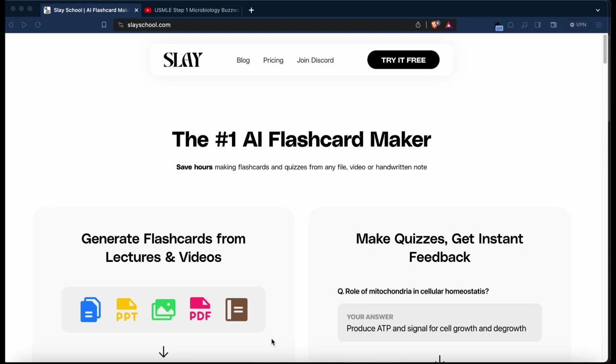Now the app is called Slay School. It's a web app designed to allow you to upload your lecture material and lecture slides into its interface and churn out a bunch of Anki cards that you can import into the application and review and study in the same way you would with Anki cards.